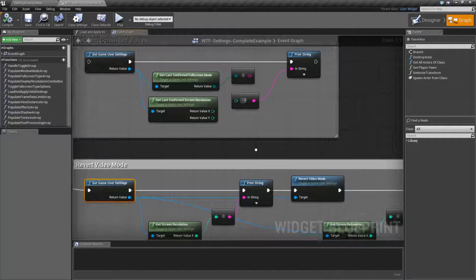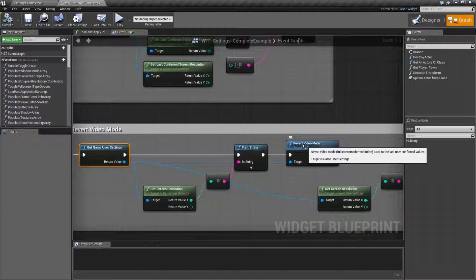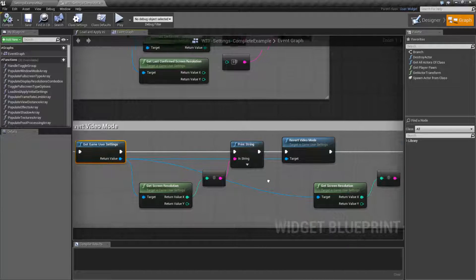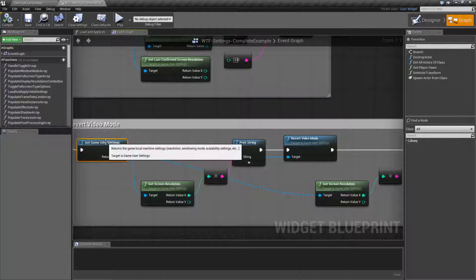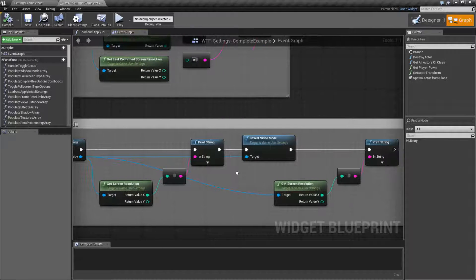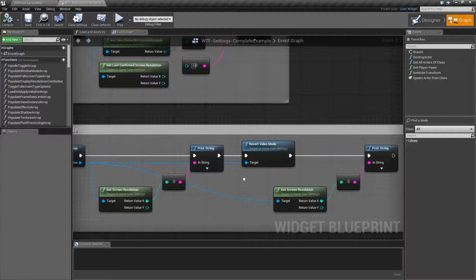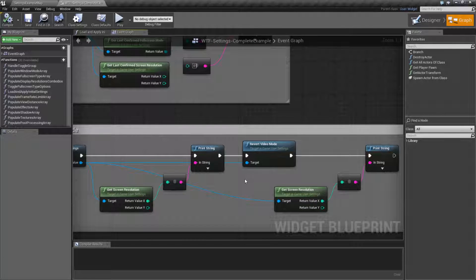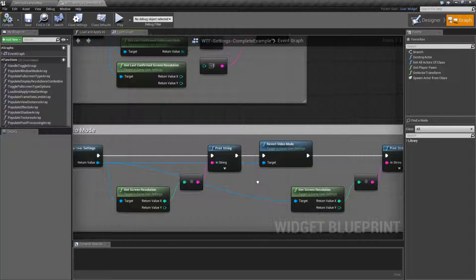Now keep in mind, this node and all the other ones work on the Game User Settings object itself. Unless you run a Save or Apply, it doesn't actually write it out to disk. And that's important to know.